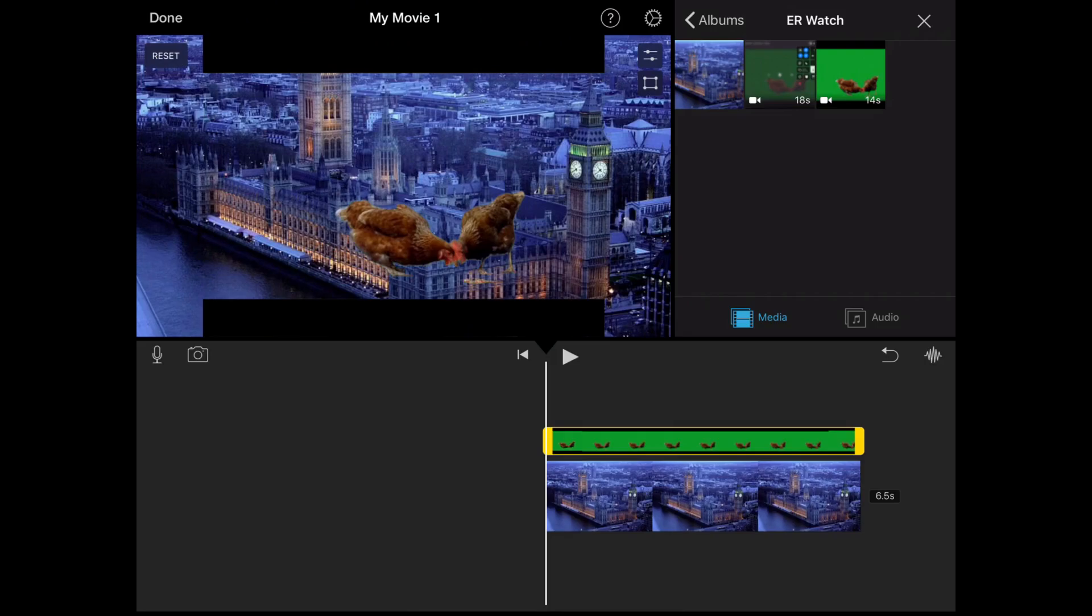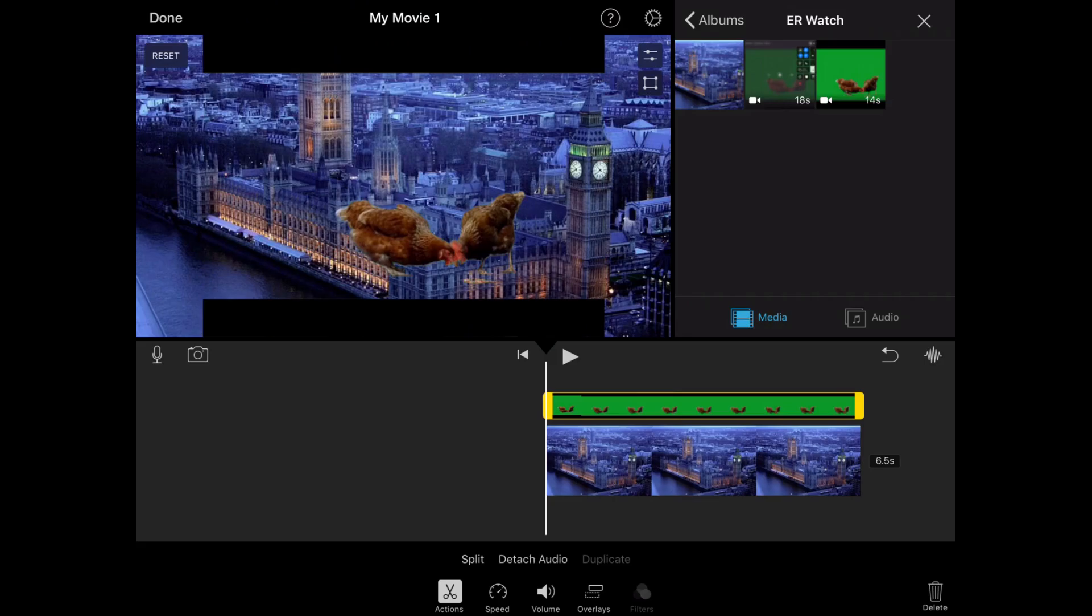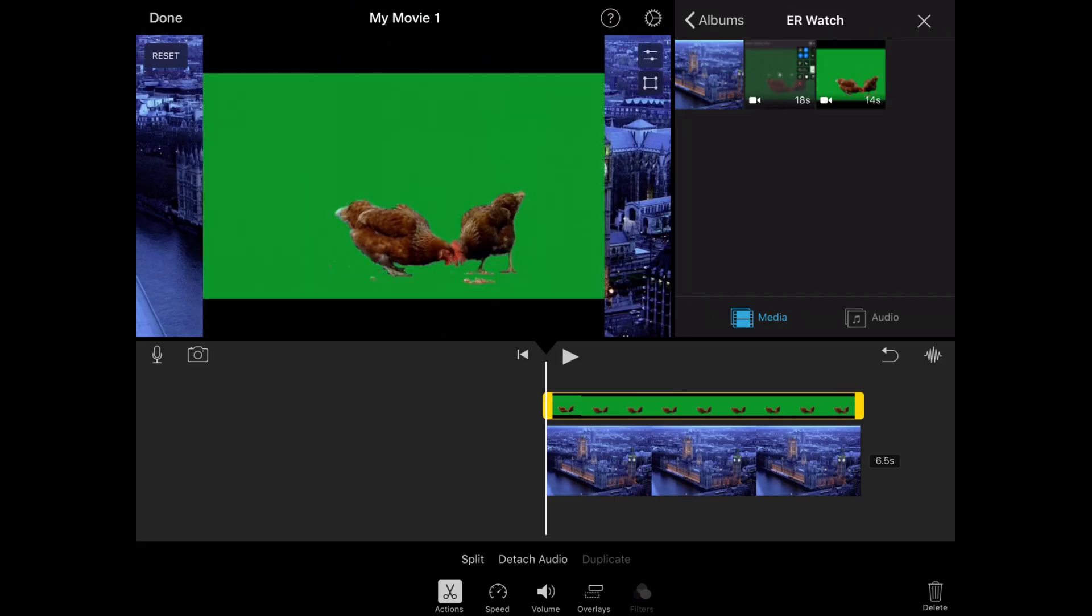So it'll take a second to load, and then you'll see chickens are hovering in London. Now if it doesn't load and you can still see the green behind, like this, just tap on the green.